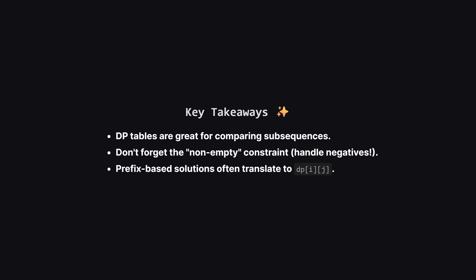Let's wrap up with some final thoughts. Using a dynamic programming table is a powerful technique for any problem involving subsequences. The trickiest part here was making sure we handled the case where all products are negative, which we did by initializing with a very small number and correctly choosing when to start over or add on. Keep these patterns in mind for your next coding challenge.